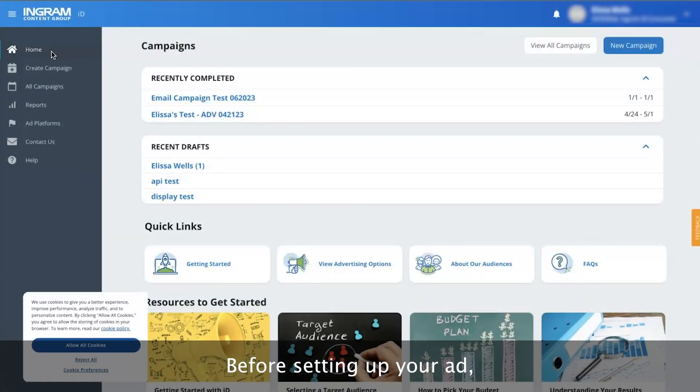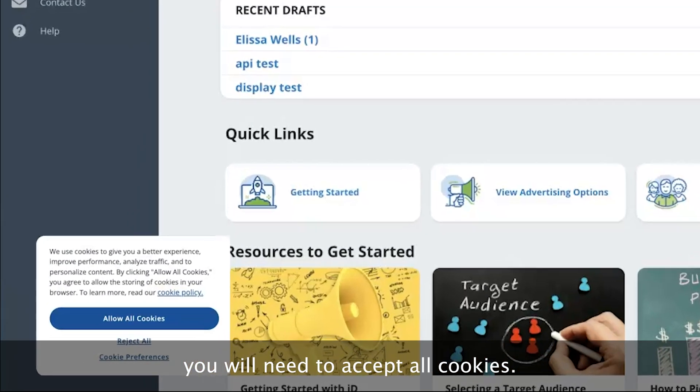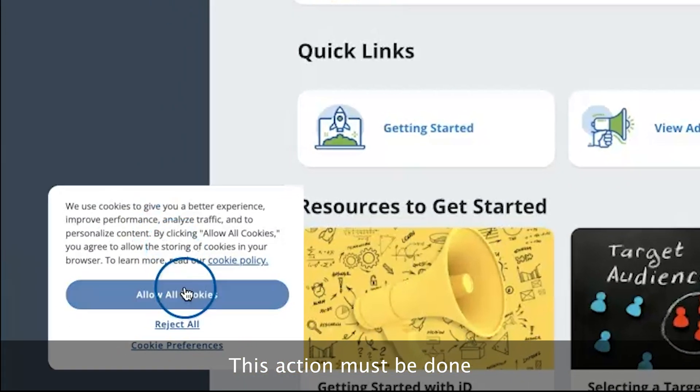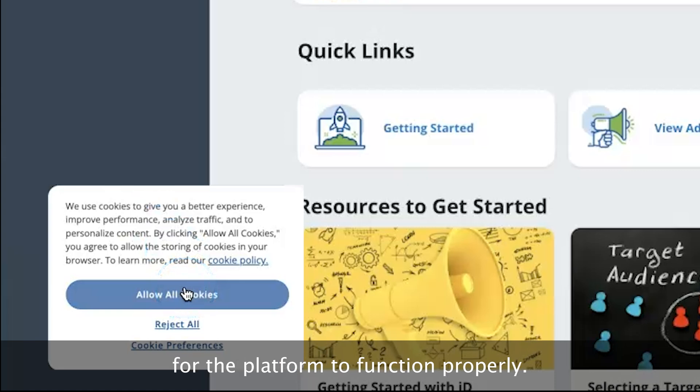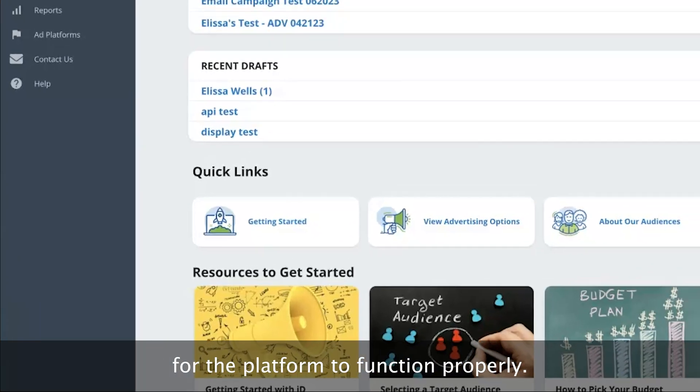Before setting up your ad, you will need to accept all cookies. This action must be done for the platform to function properly.